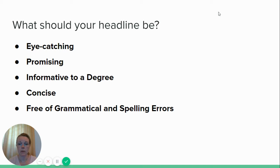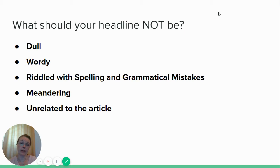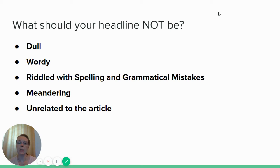So what should your headline not be? Well, it shouldn't be dull — a boring headline will not get the click. It shouldn't be wordy — don't do the two-sentence headline. It should not be riddled with spelling and grammatical errors. It shouldn't be meandering — just get straight to the point with your title. Don't try to draw people in with a long headline; it won't work. And it shouldn't be unrelated to the article — that's where clickbait comes in. Don't create a headline that has nothing to do with your article. Not only will it turn your audience off, but it will dock you with Google. Google will actually crawl your article and say 'this article has nothing to do with this headline' and lower your ranking.